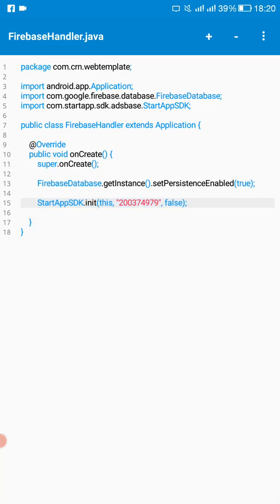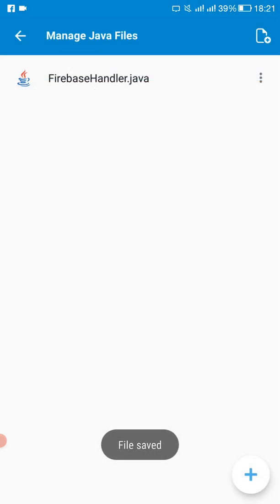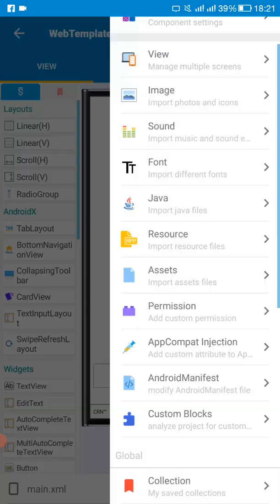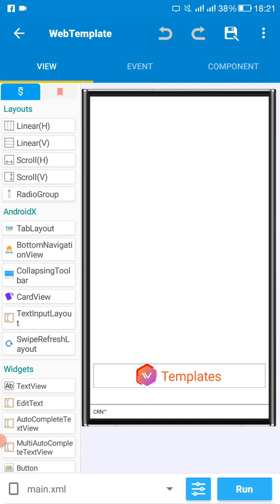Then you can just run your project and you should see your application working even when there's no internet, as long as there's data that has been saved to your device when the app was last on the internet. Then you should be able to see that same data and interact with it even when there's no internet.